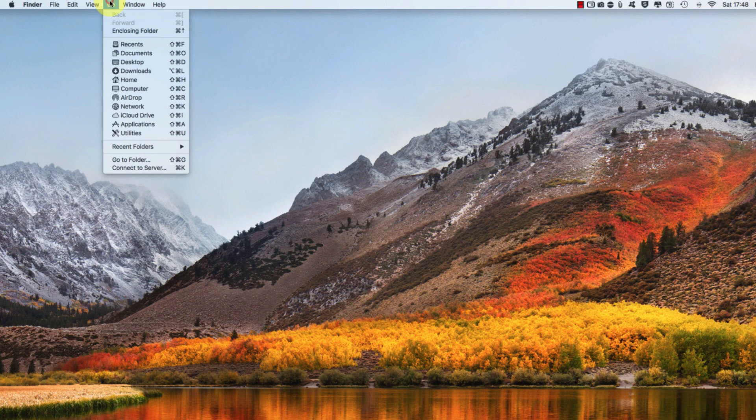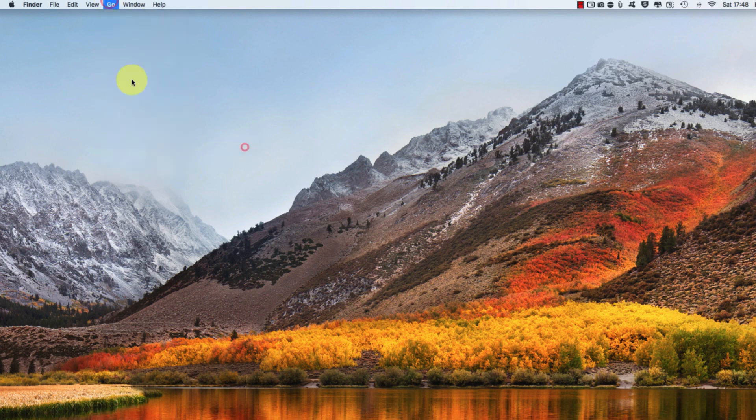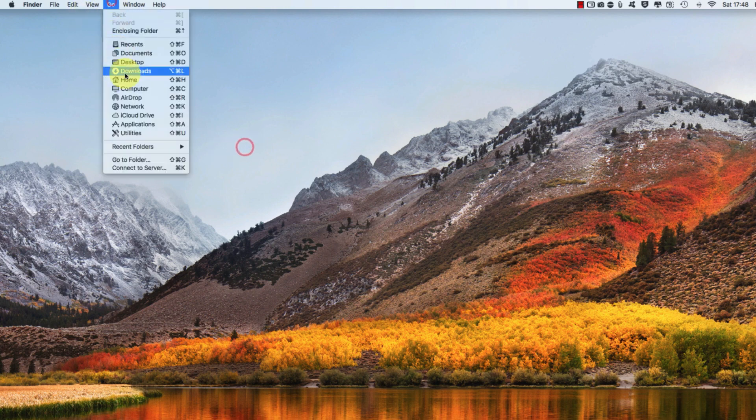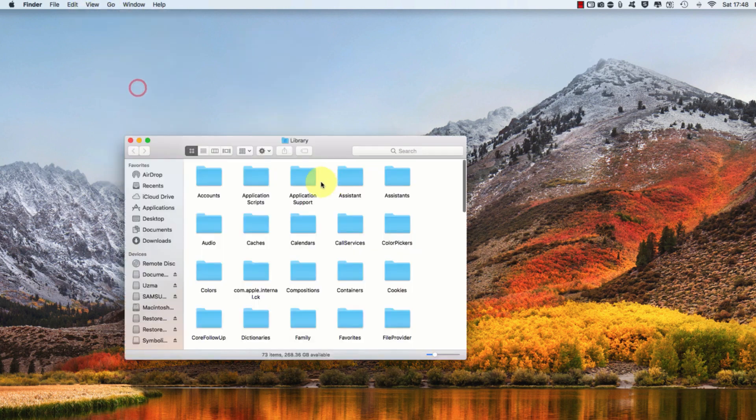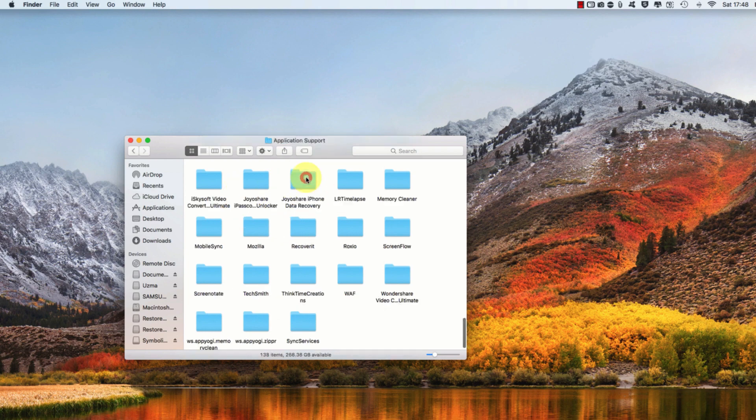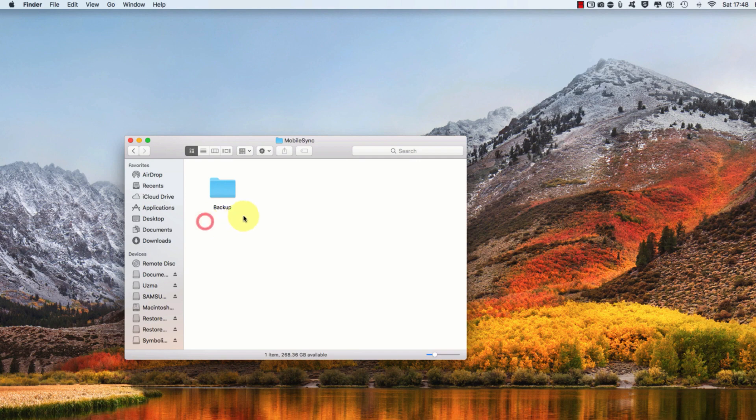Now from your desktop, you want to click on Go at the top, press Alt on your keyboard, and Library should appear. Open that. Then click on Application Support and then look for Mobile Sync or Sync.